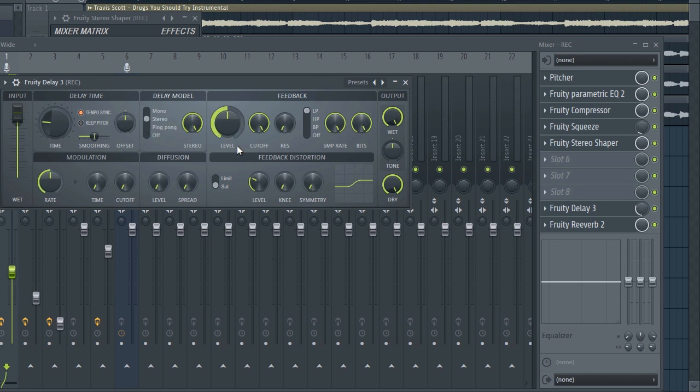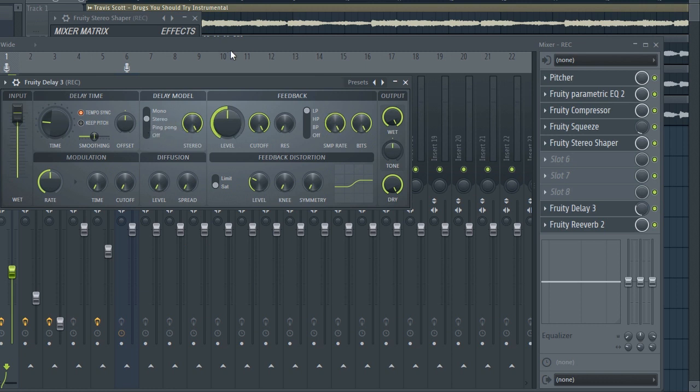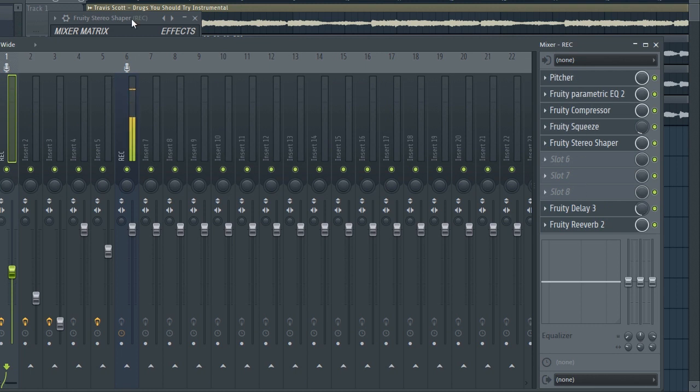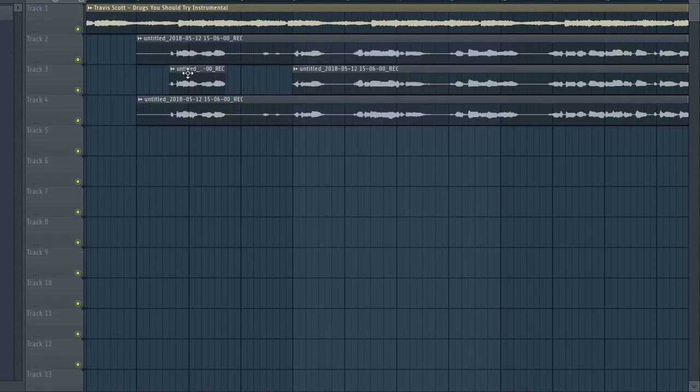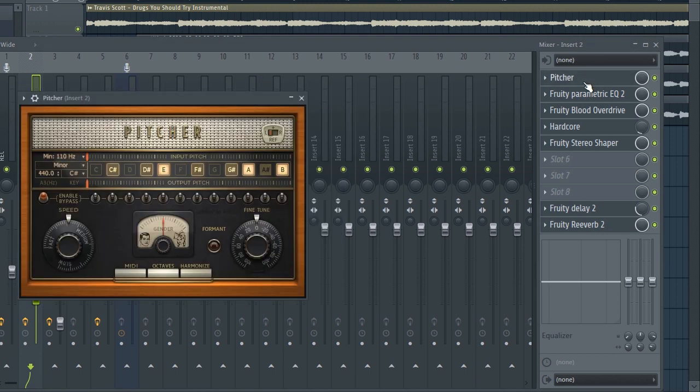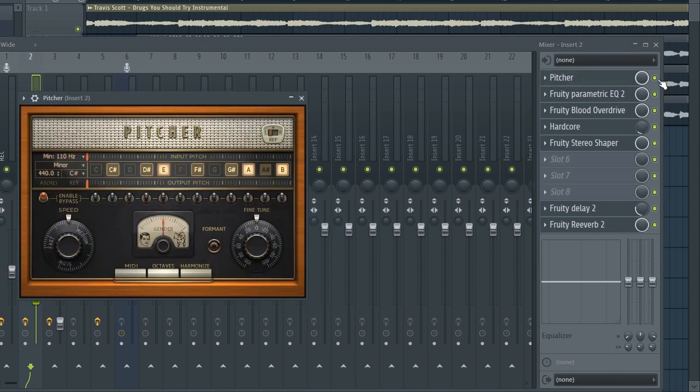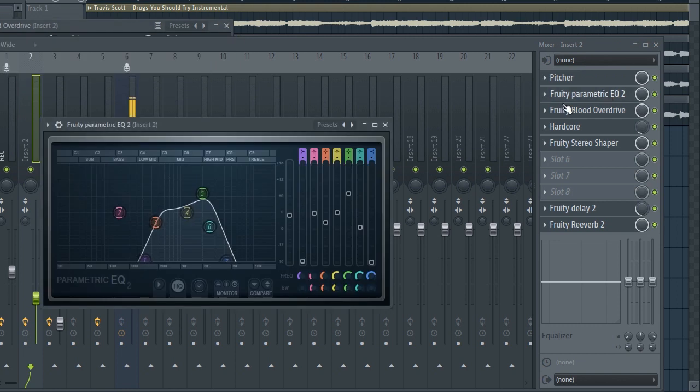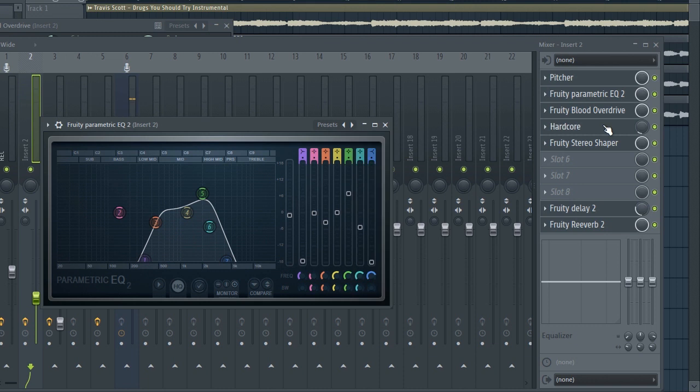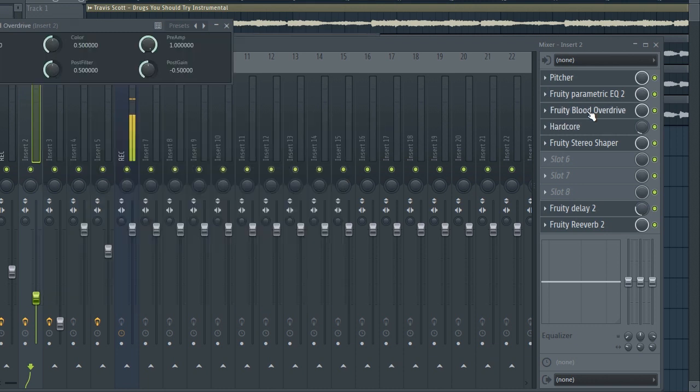That's all for the first track or first insert. For the second vocals that I told you about which are in the second insert, of course the effects chain is going to be the same, but the EQ is going to be at the radio effect.